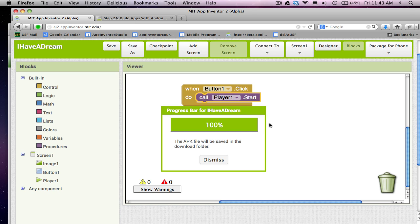That's step two. The next thing I'm going to show you in the next part of this tutorial is how to extend this app, making it so you can pause and play the MLK speech instead of it just playing straight through.